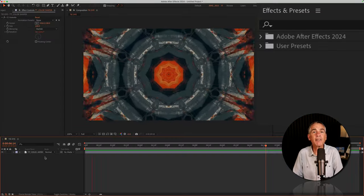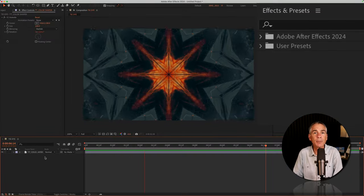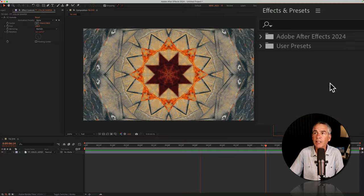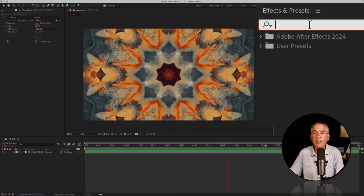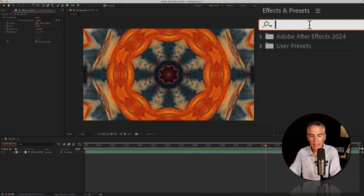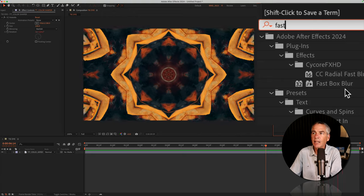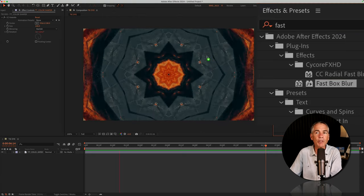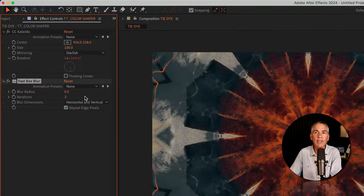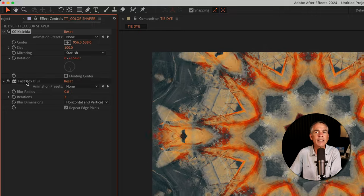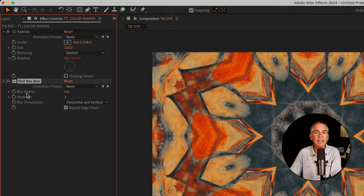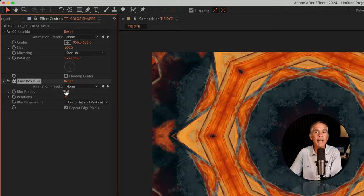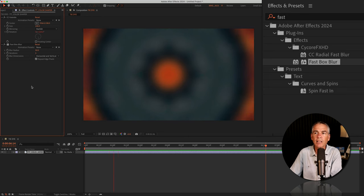The next effect that I'm going to add is Fast Box Blur. So I'll go to the Effects and Presets panel, and just start typing out fast, F-A-S-T. I'll select Fast Box Blur and drag it right onto the footage layer. That's going to go below the CC Collider effect. I'm just going to change the Blur Radius from zero all the way up to 50.